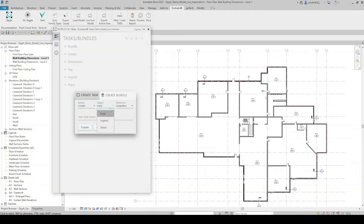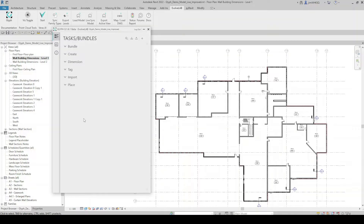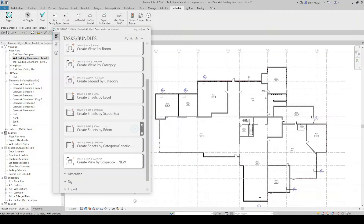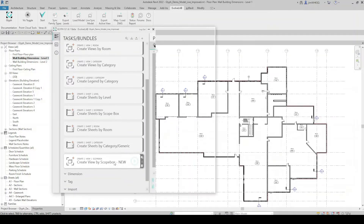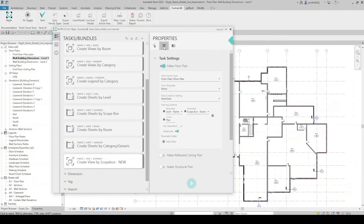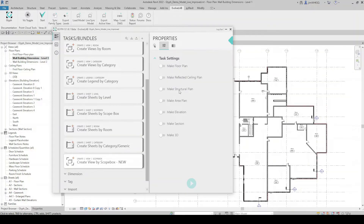I'm going to create a view from scope box, give it a name, and hit create. Under Create, I should have my new task listed — 'Create Views by Scope Box New' — and if I click on that I'm given some different options. I can just run it or come here to settings. I have toggles to make a floor plan, reflected ceiling plan, structural plan, and other different types of views I can create using this specific task.